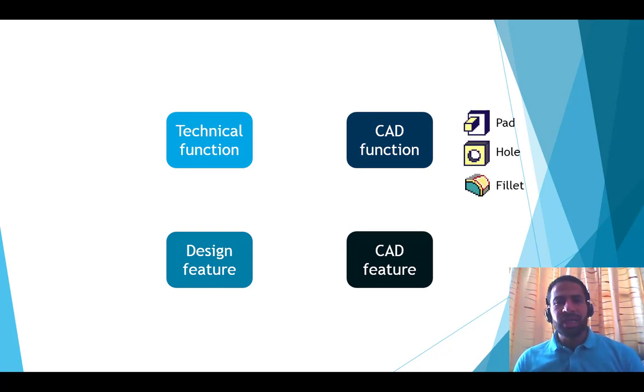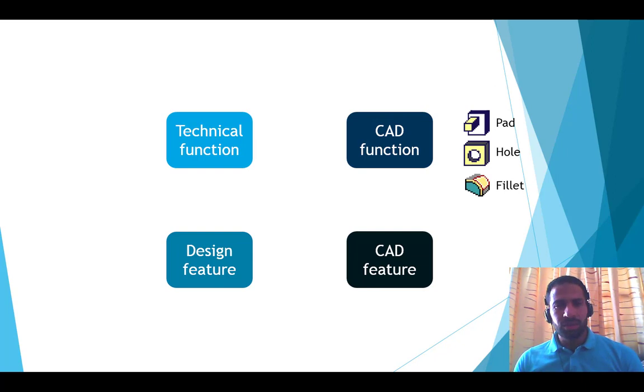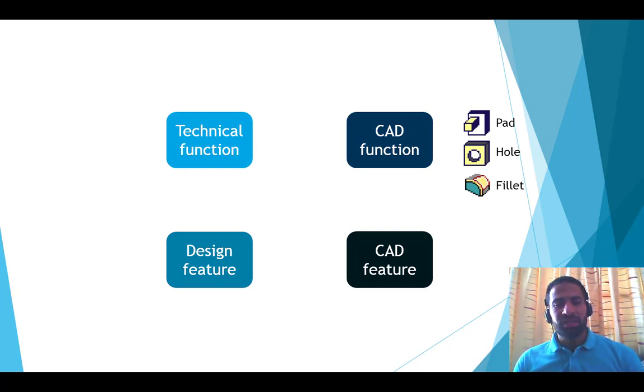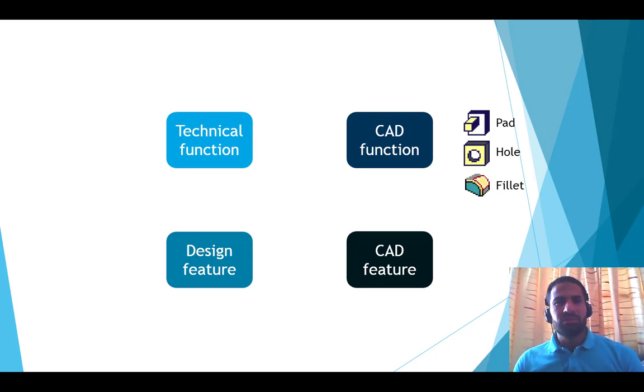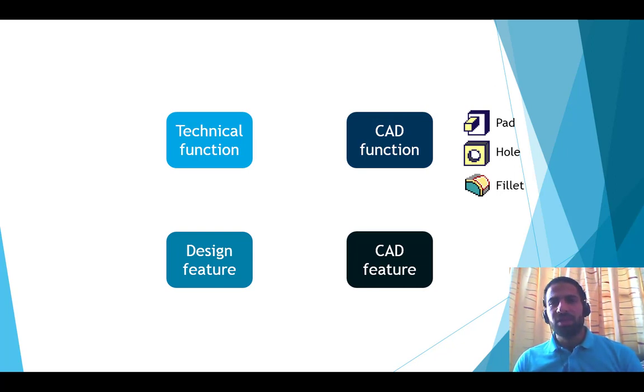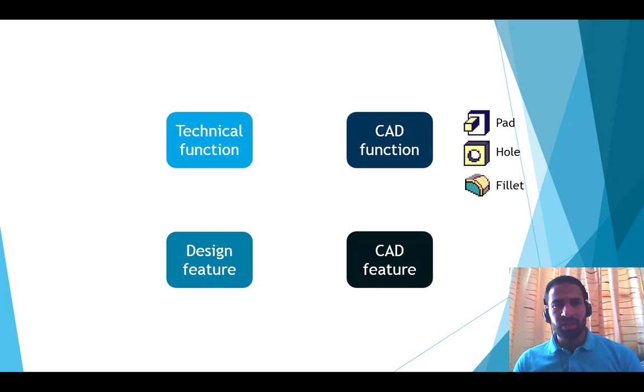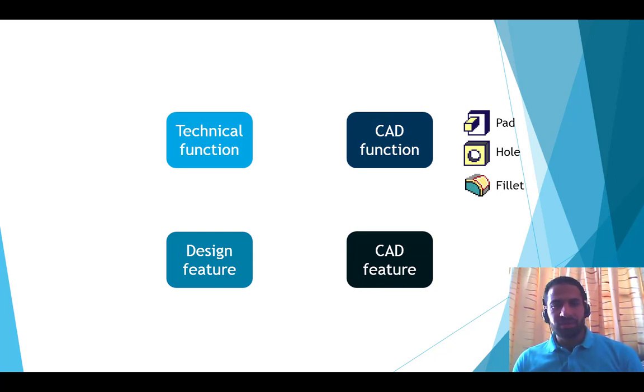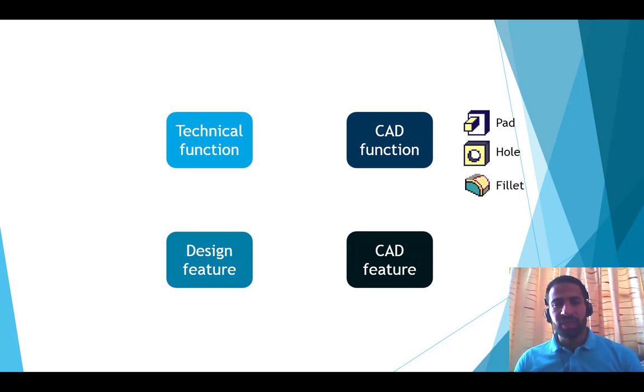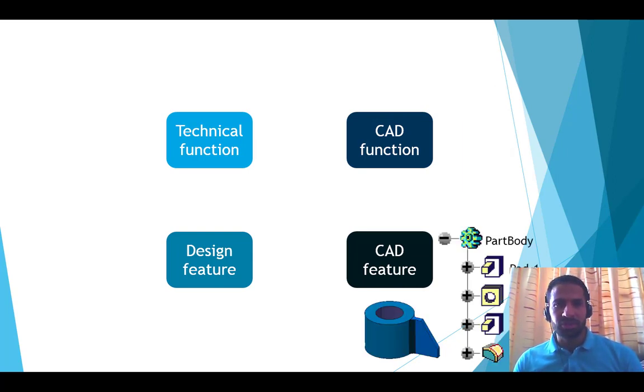The CAD function is a code stored inside the software to generate the 3D geometry. We can call this code using this icon. For example, the CAD function is to generate the geometry along a direction. When we give this CAD function specific inputs and assign specific values to its variables, we get the CAD feature.